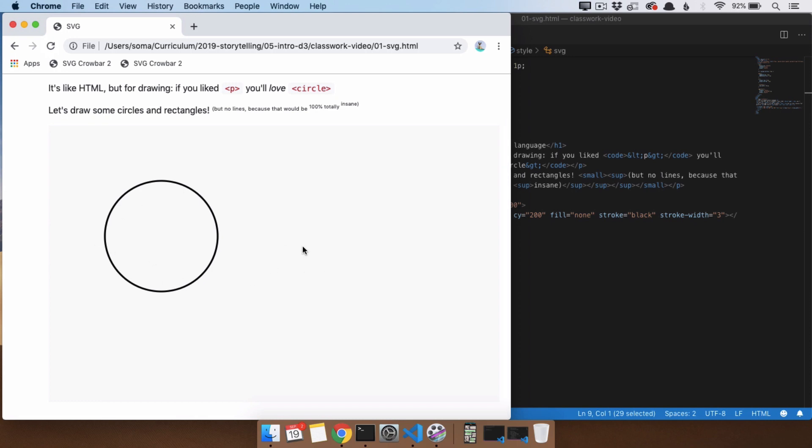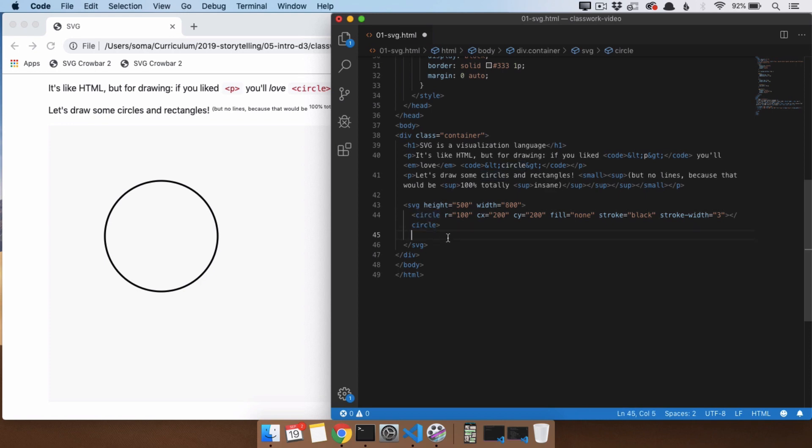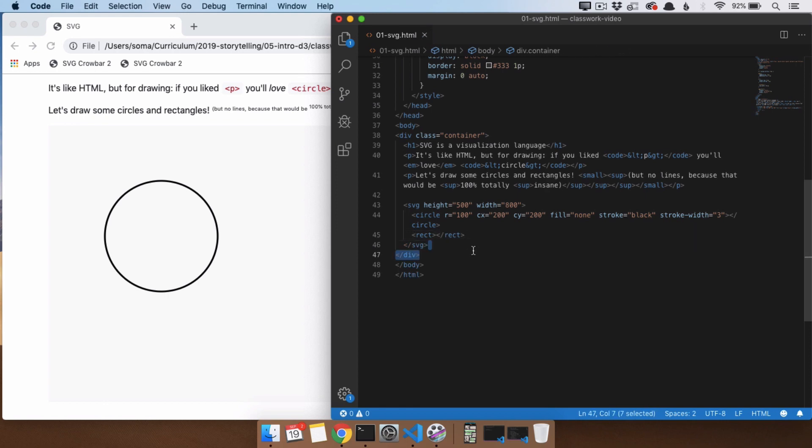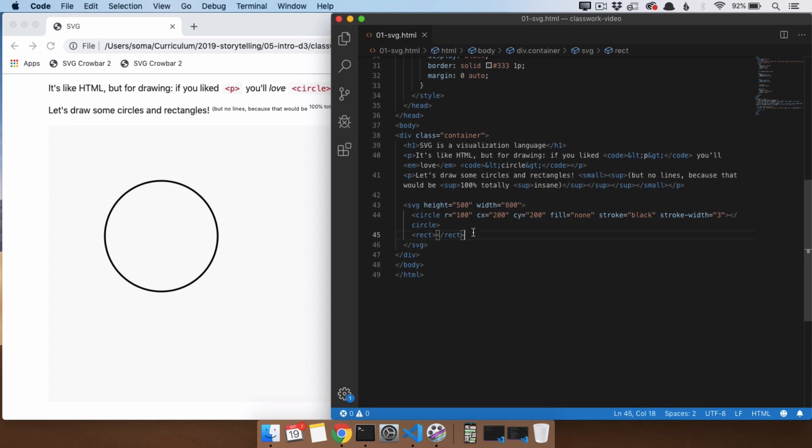So let's say we wanted to draw another shape on here. If we wanted to do a rectangle, it is not rectangle as the tag name because even though a circle is, I don't know, I guess six letters long, no programmer, you know, we're all lazy. We don't want to type out all the word rectangle, so we're going to type rect. If I save it and I refresh, nothing shows up.